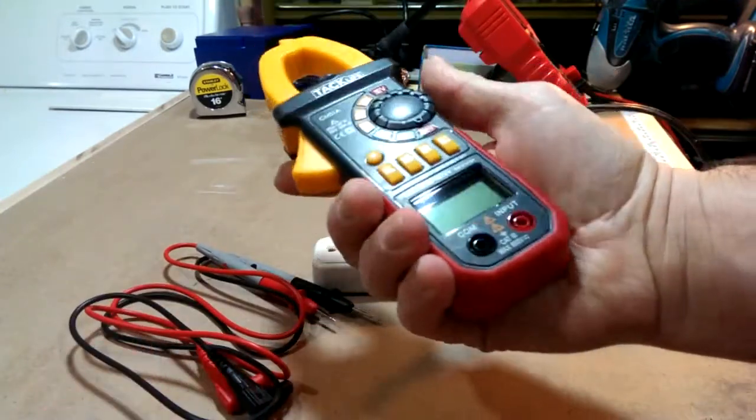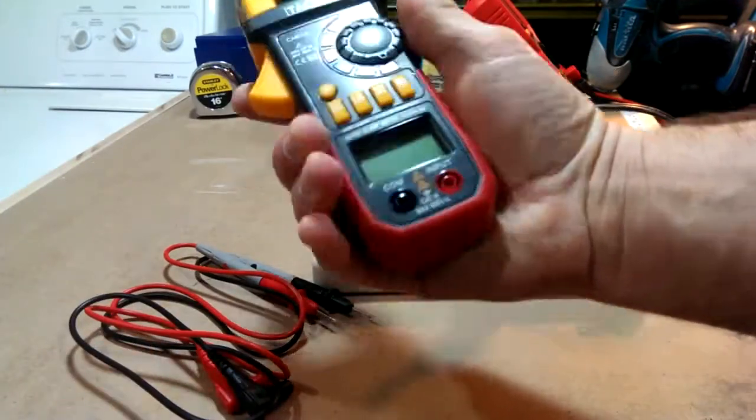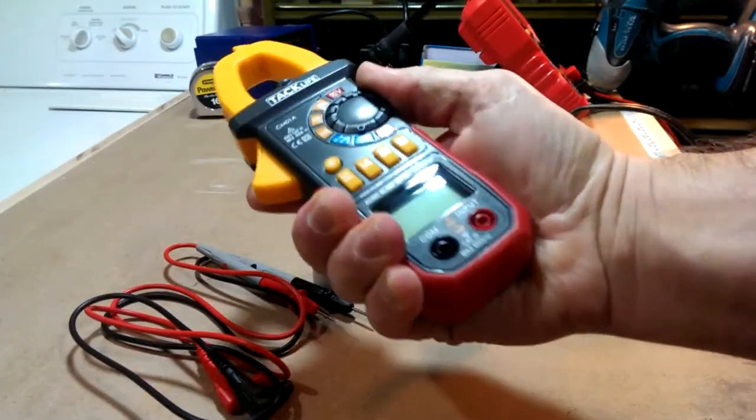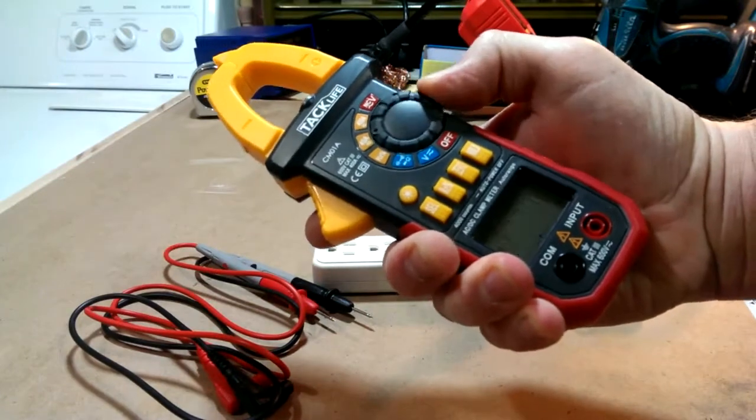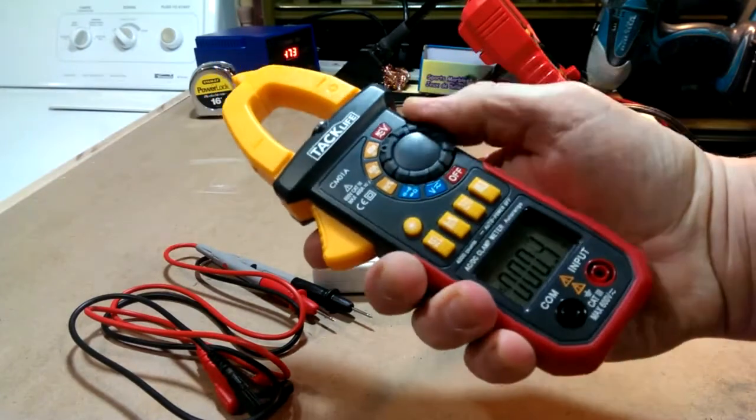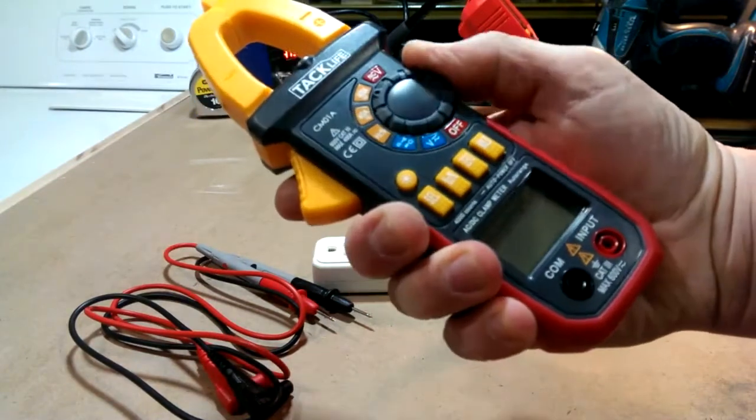It's a nice fit for the hand. You can do a one-handed switch of the different measurements.